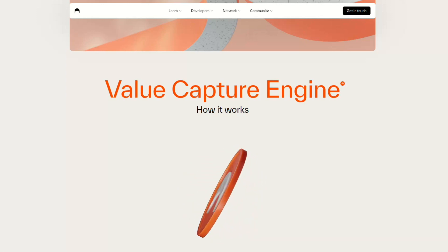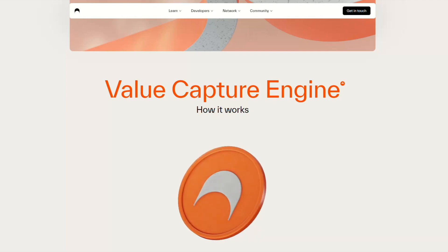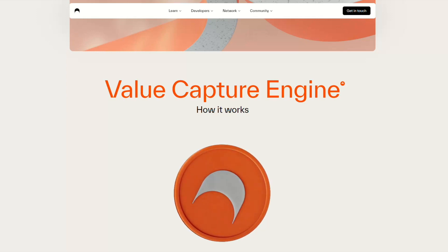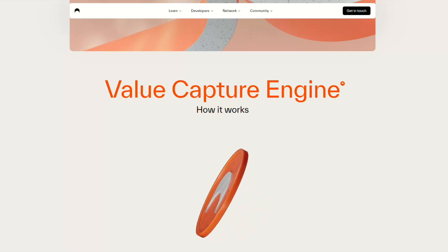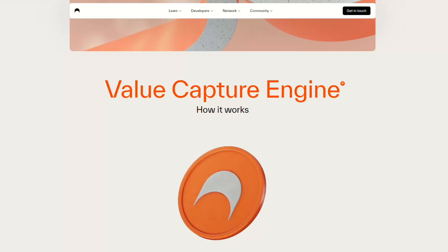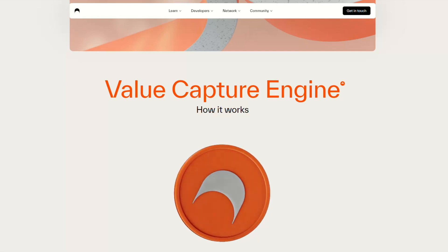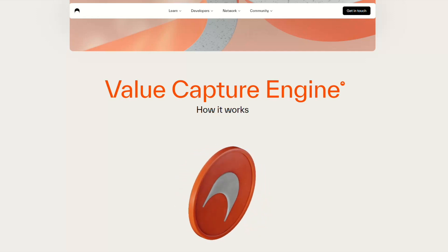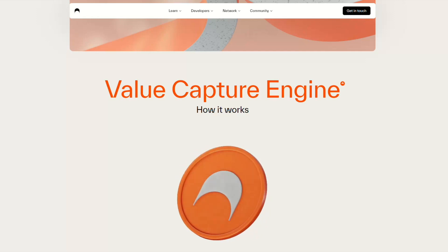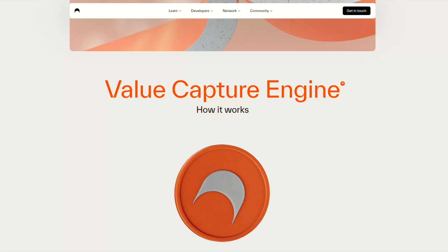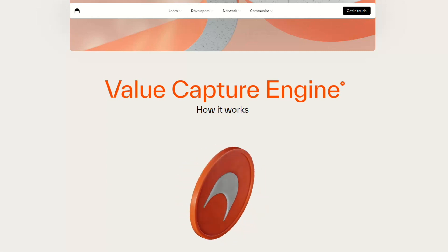What is Archway? Archway is the value capture chain allowing developers to capture the value of dApps through the innovative value capture engine that Archway provides.